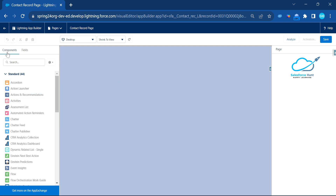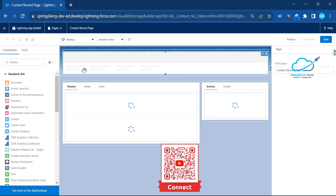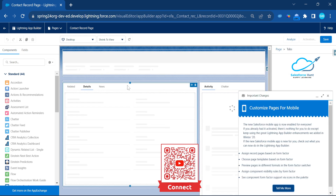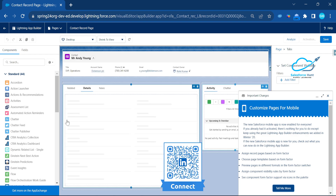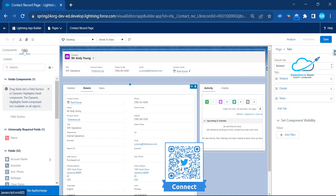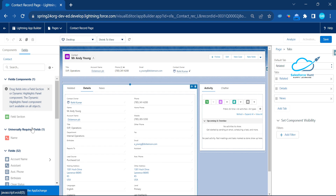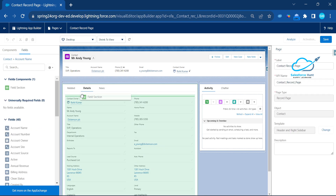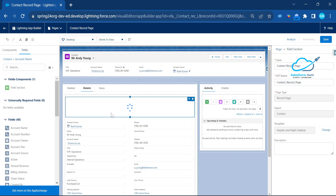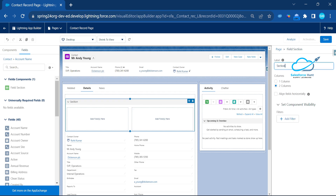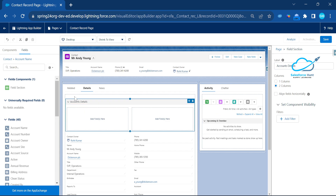Once the App Builder is open, you can see Components and Fields — two options. Under Details, you can see Record Details. You'll see Field Selection in the panel. Drag and drop the Field Selection component onto the page. Under this Field Selection, you can give section names — for example, let's create a section called 'Account Details'.